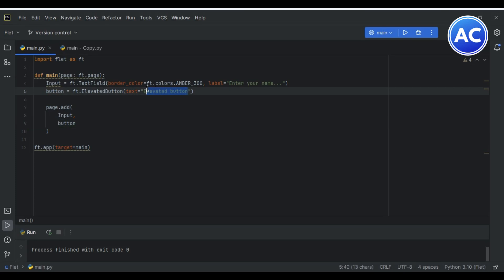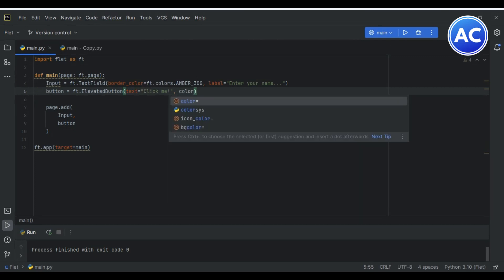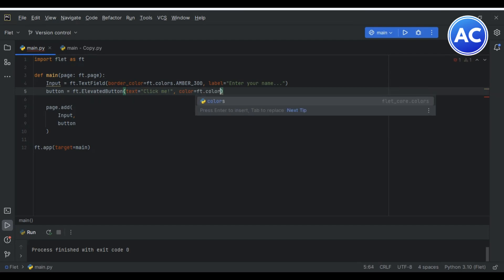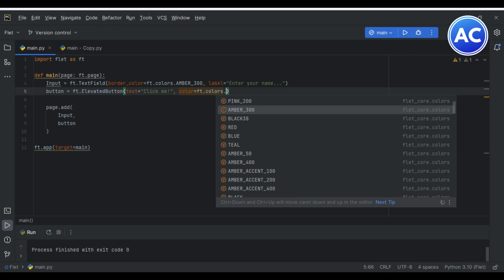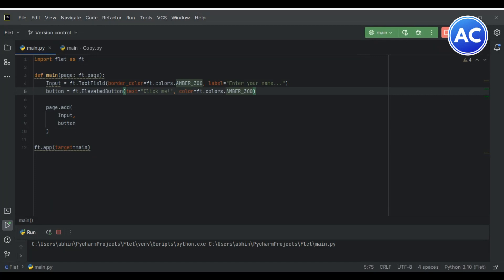I will change the text to 'click me' and I will give color equals ft.colors.amber_300 again. Let's see what's the change. Oh, you can see the button looks very cute and good.